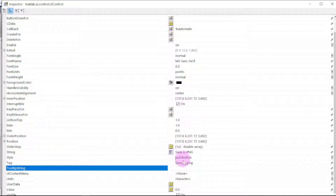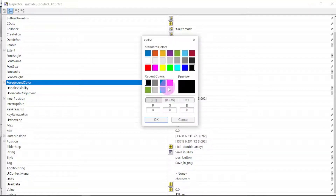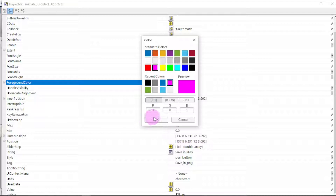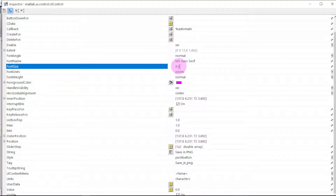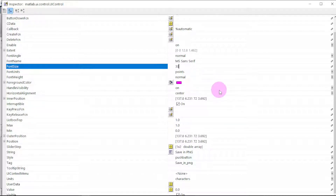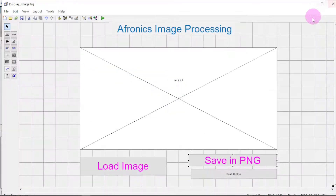Let us change the color of the text — go to Foreground Color, give it pink like the other buttons. Then change the font size to 30. Close this and look at it — nice.